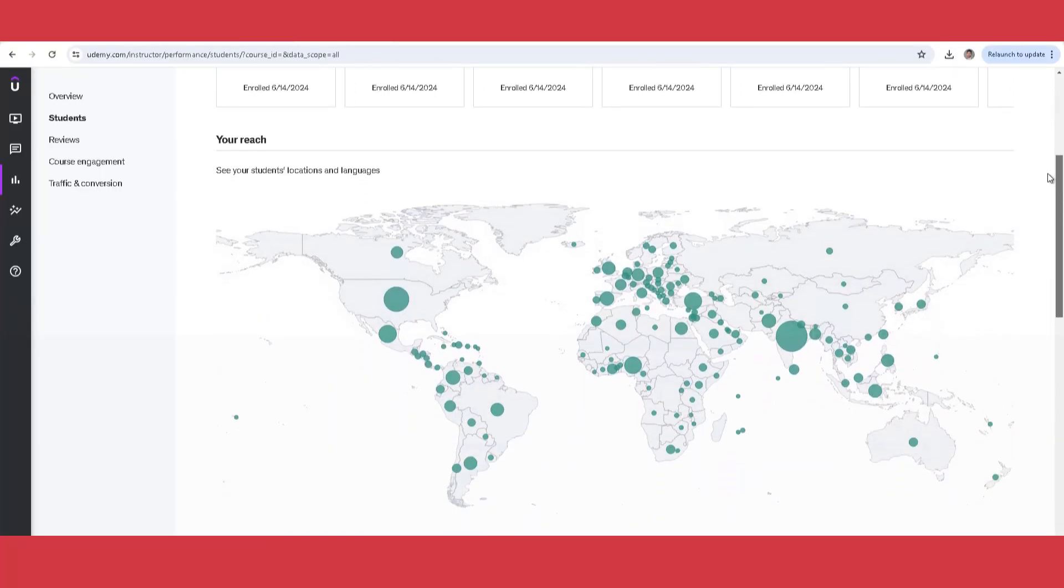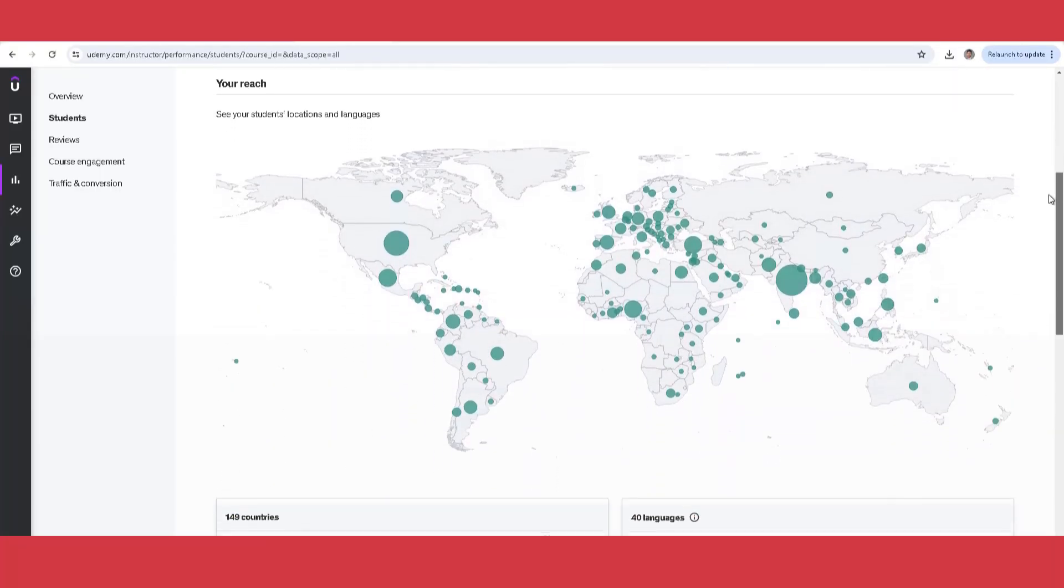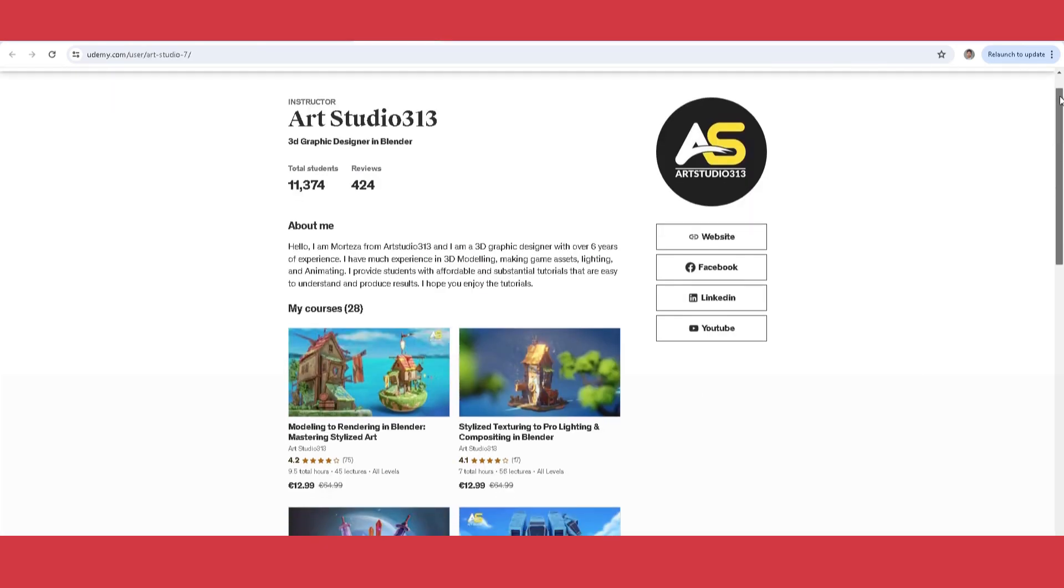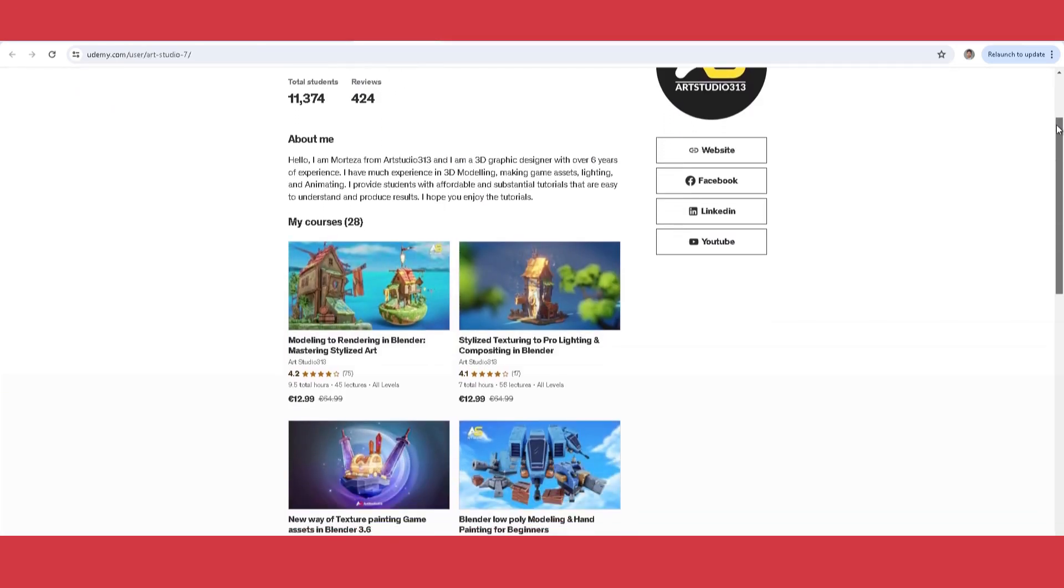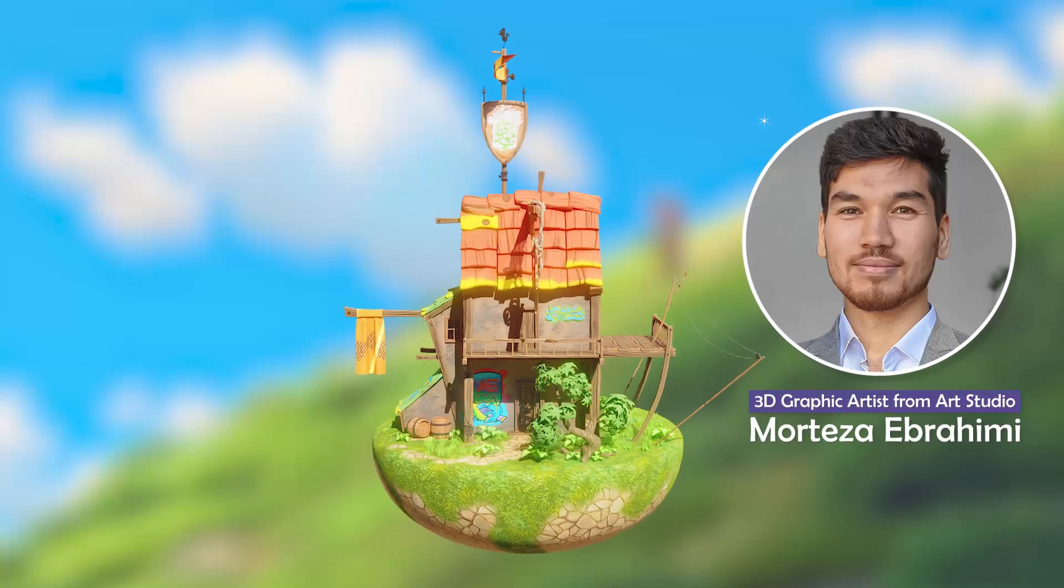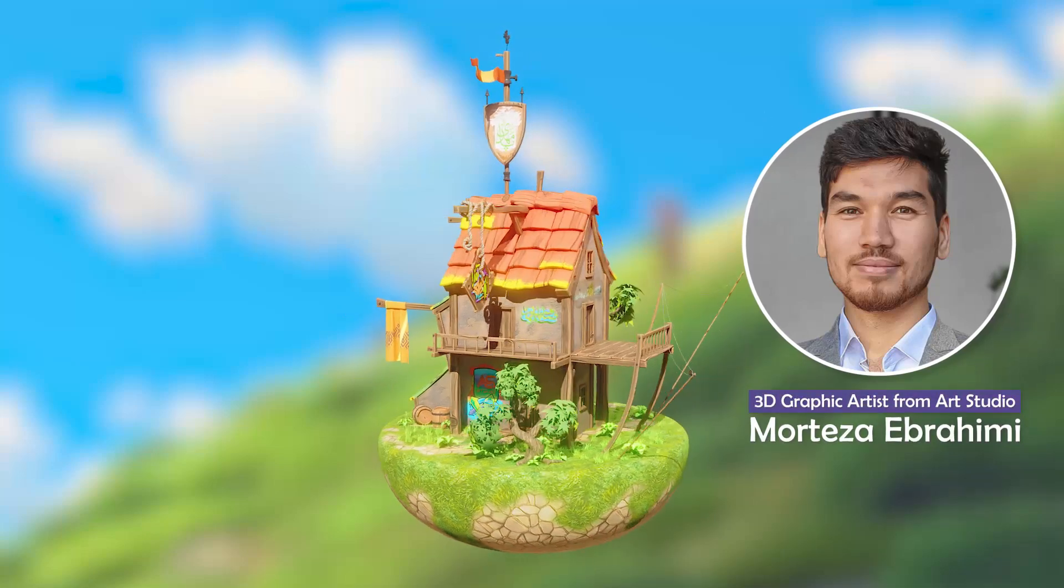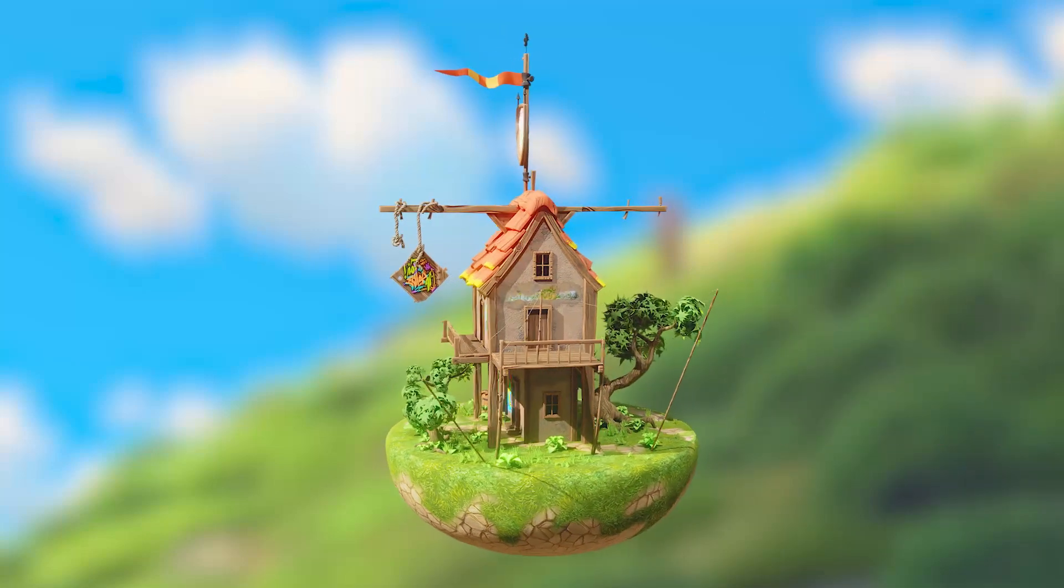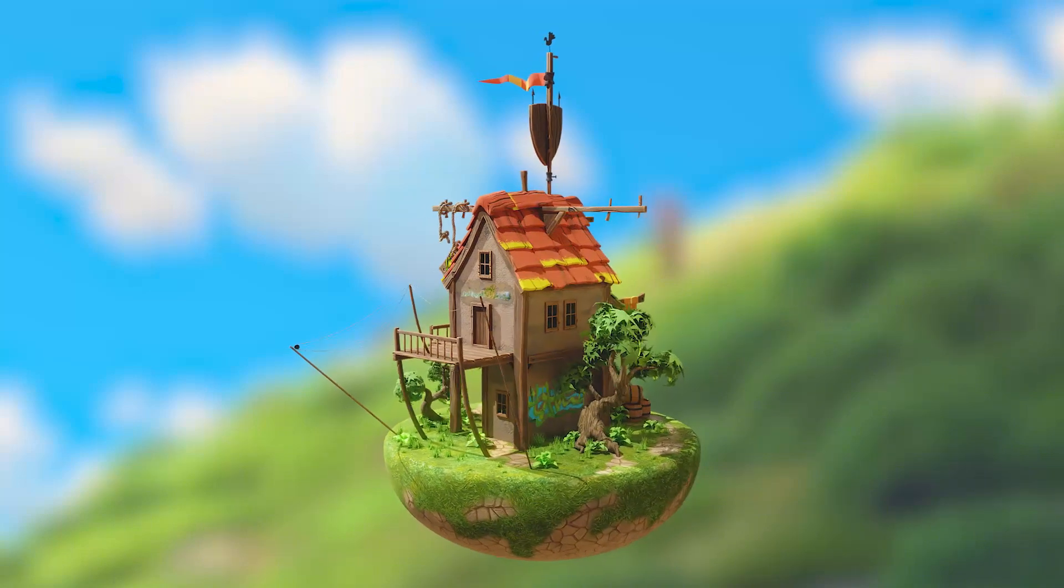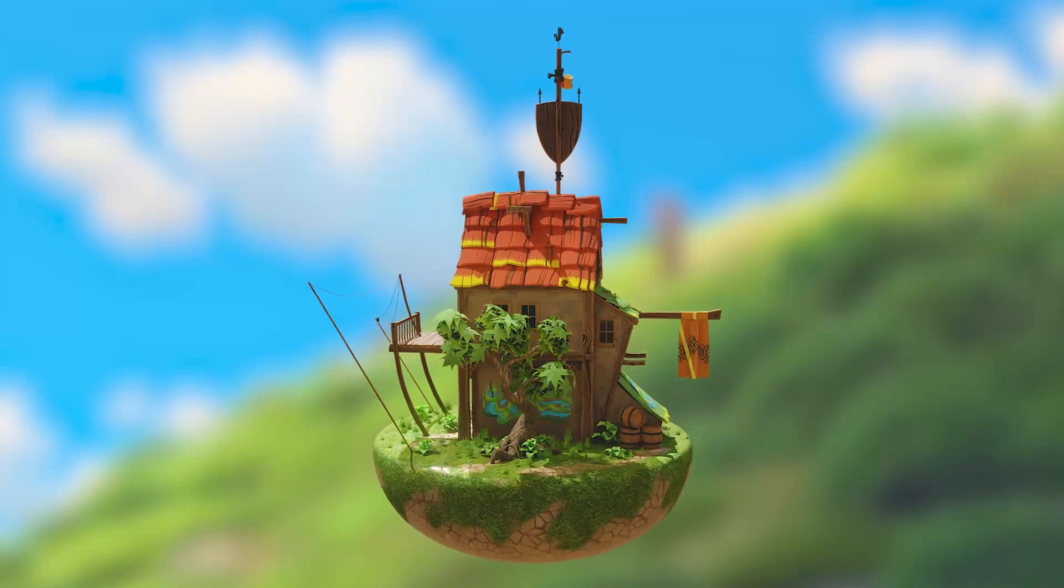Join countless students who have turned their Blender dreams into reality with this trusted, results-driven course. My name is Morteza Ebrahimi, and I'm your coach throughout this course. Ready to become a Blender expert? Sign up now and start creating like a pro!